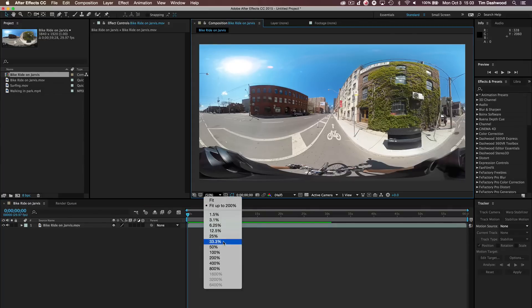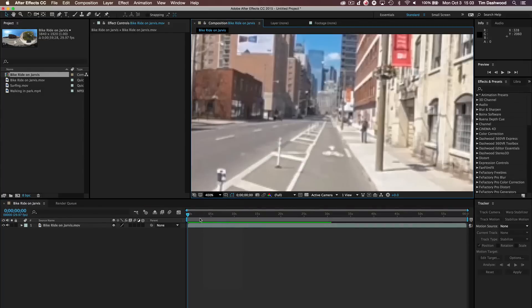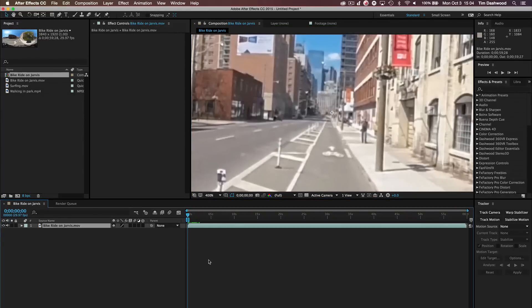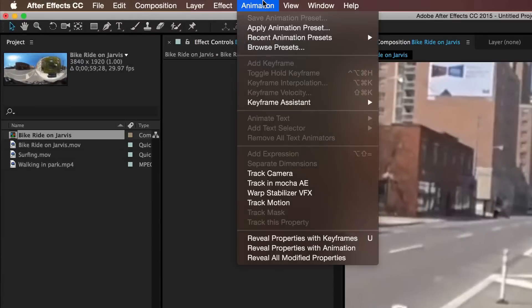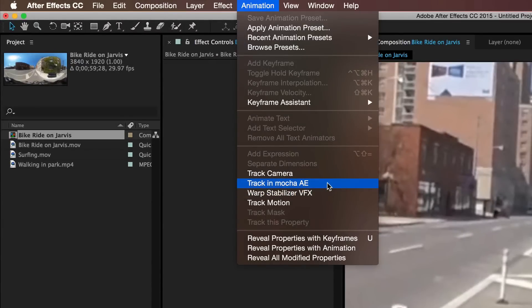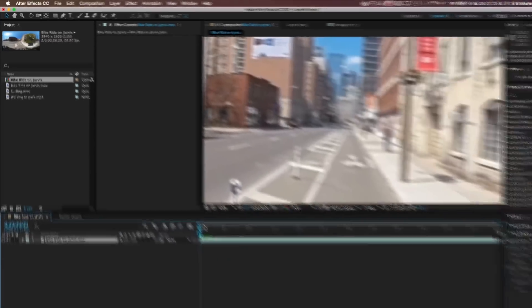Now, I like to use the Mocha Pro tracker, but you don't have to use it for this application because the built-in Mocha AE is perfectly capable of doing exactly the type of tracking that we need to do.